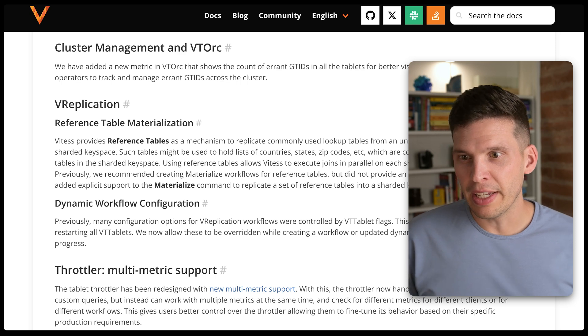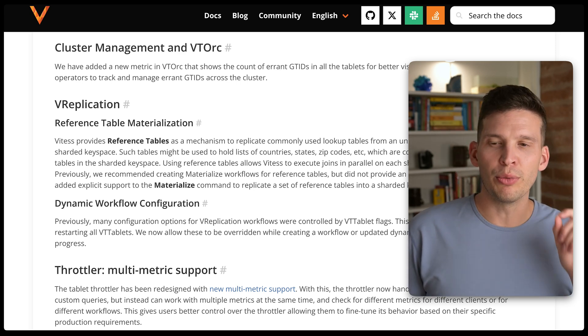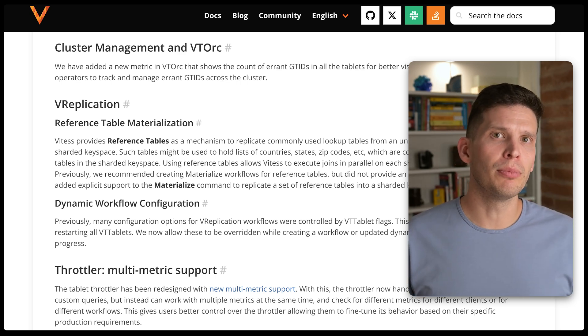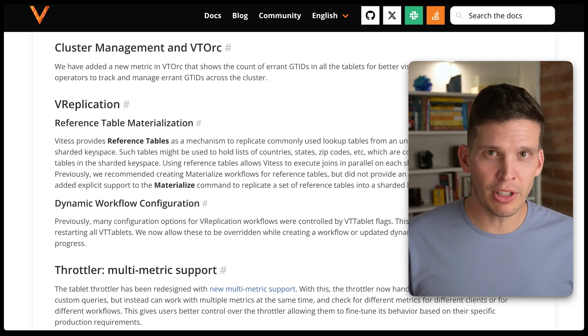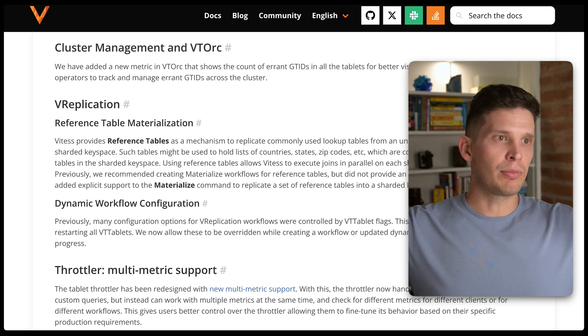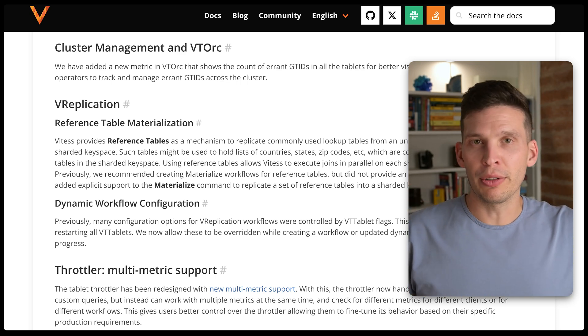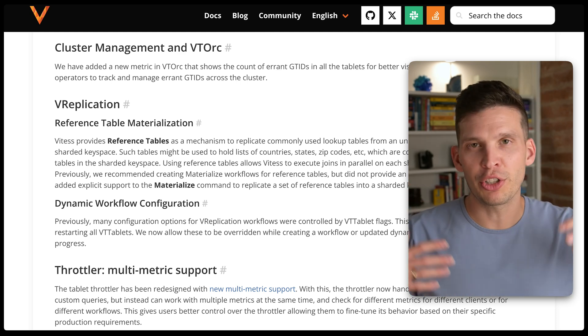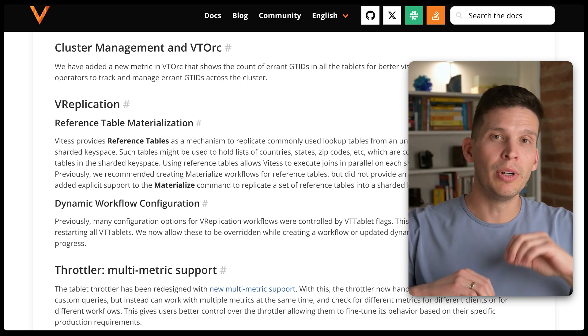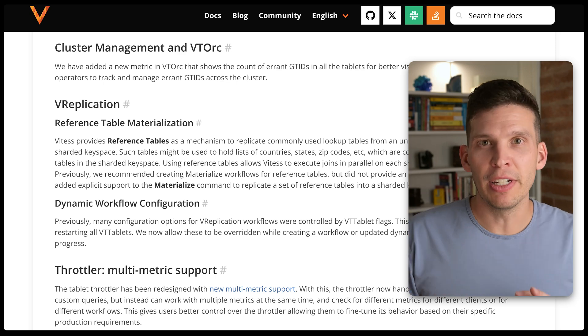With V replication, a cool new capability is reference table materialization. This can help if you're running a big sharded cluster and have cross-shard queries that need to happen, and you want to have data available to your different shards.